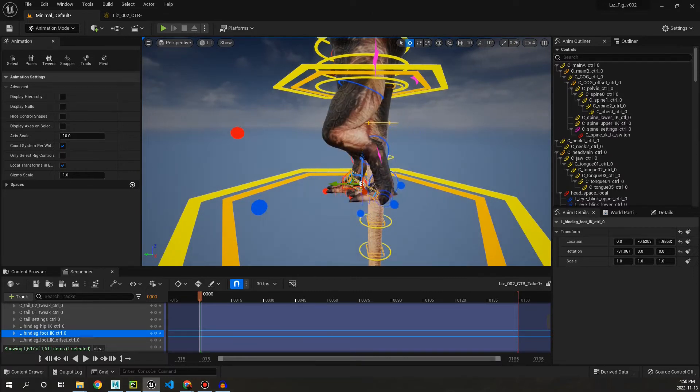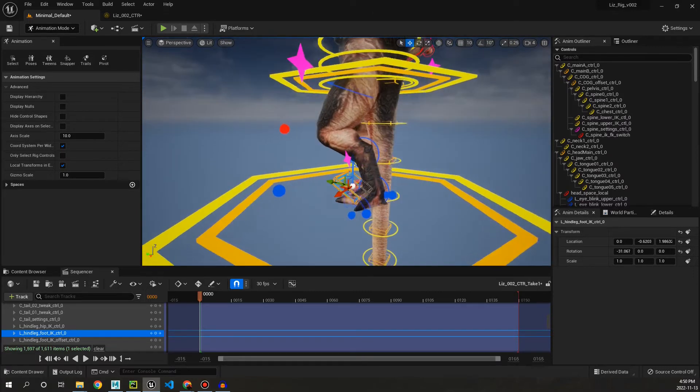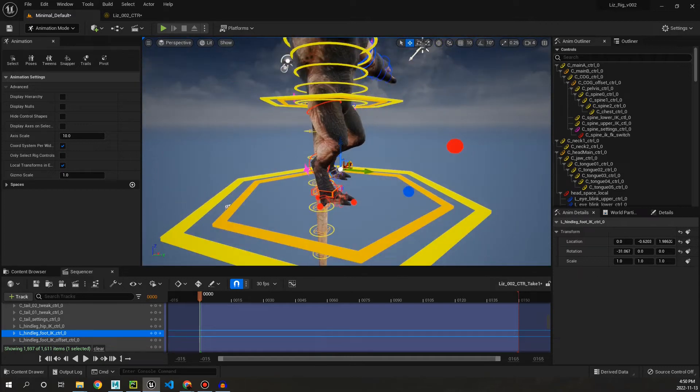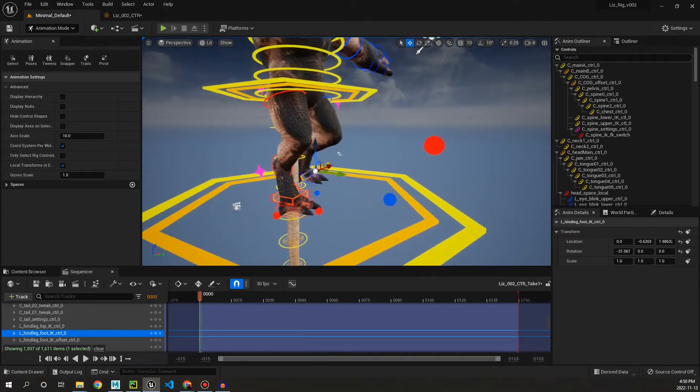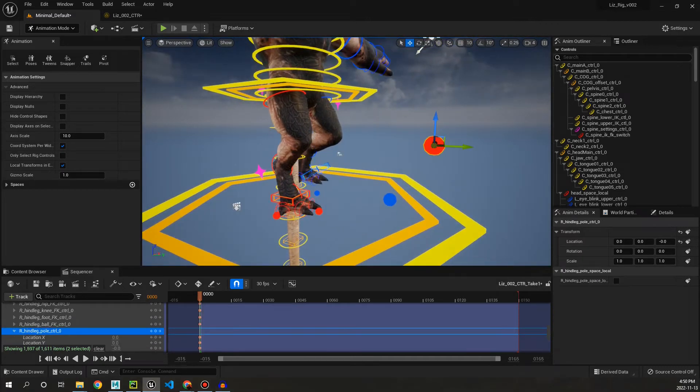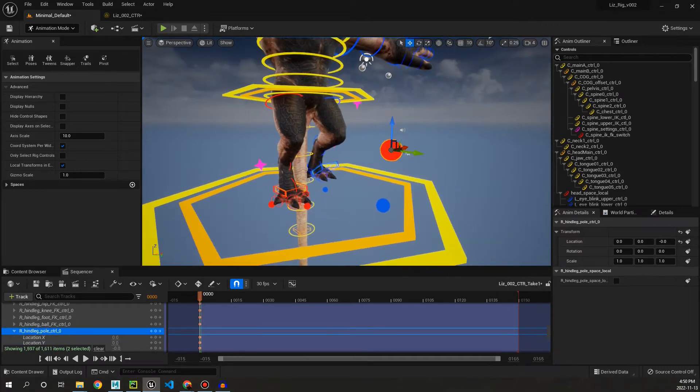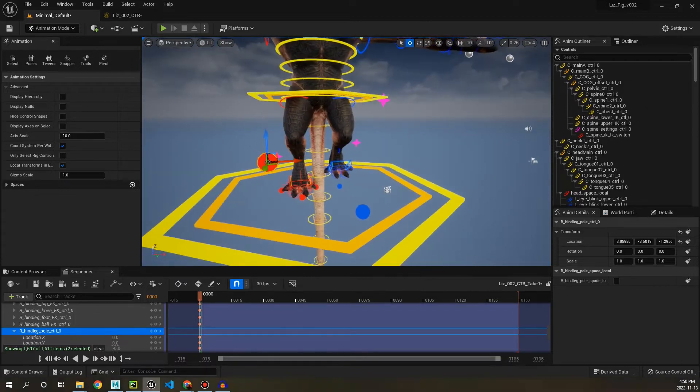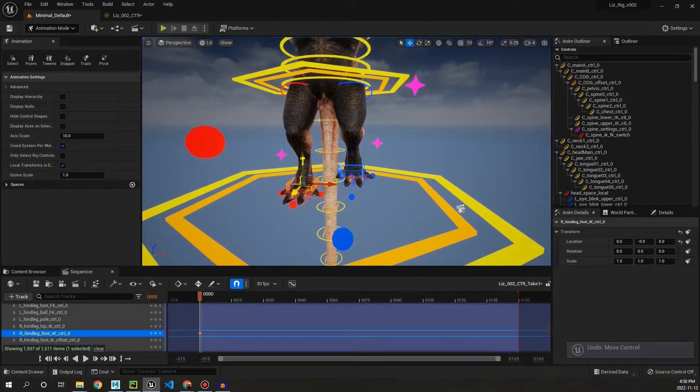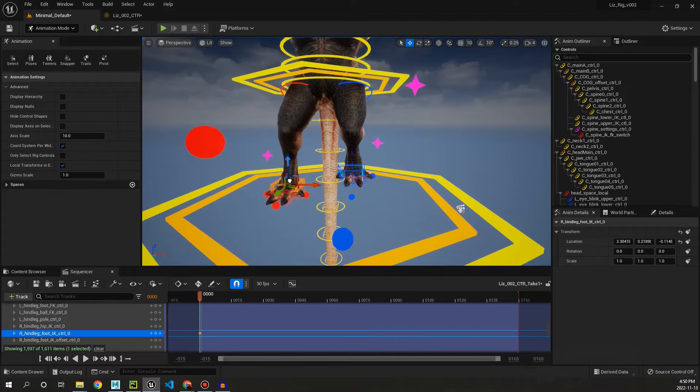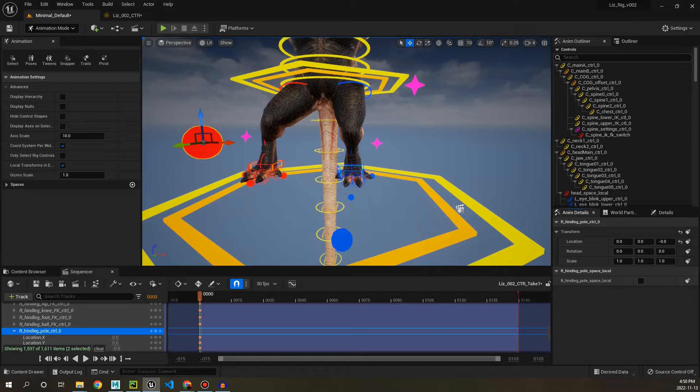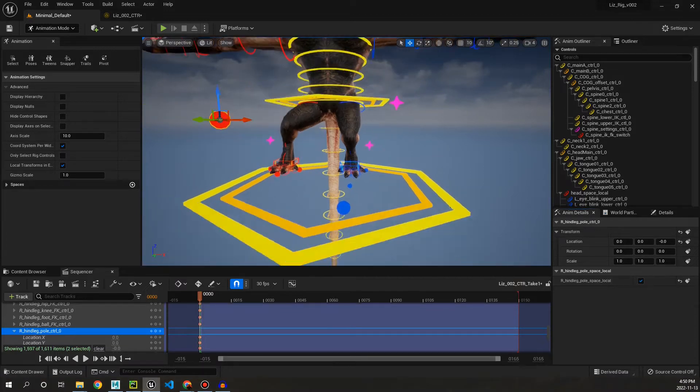Okay, so if we go to this side we can look at the pole vector control. Pretty standard. It's not going to move when we move the leg by default. But if we click on it and go to the attribute down here, pole space local, if we click that, now it's going to follow along with whatever the leg is doing.